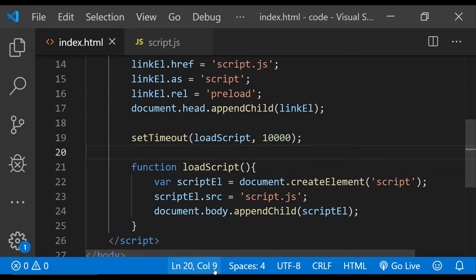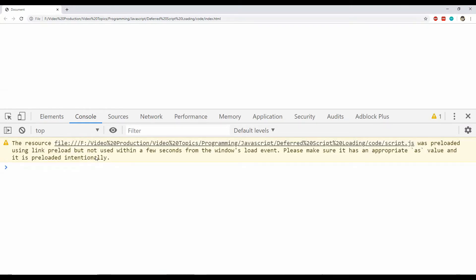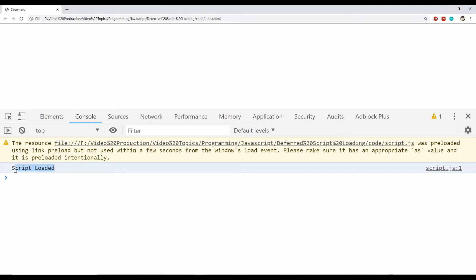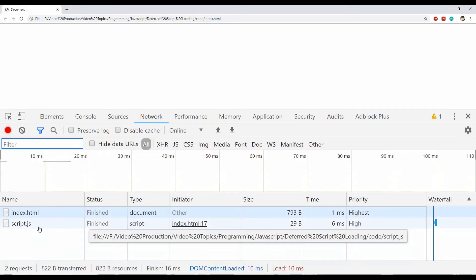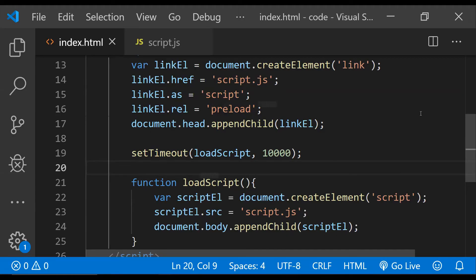Let's now see if this code is working correctly — I'm going to refresh the page. The warning message is displayed because the script is loaded but not used, and then there is the 'script loaded' message after a few seconds. In the network tab, script.js has been loaded. So now you can see that the script is being loaded but its execution has been deferred to a point in the future.